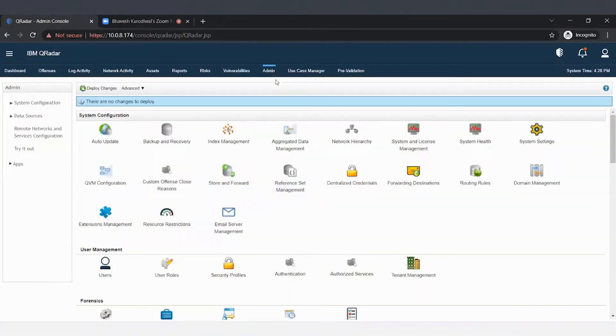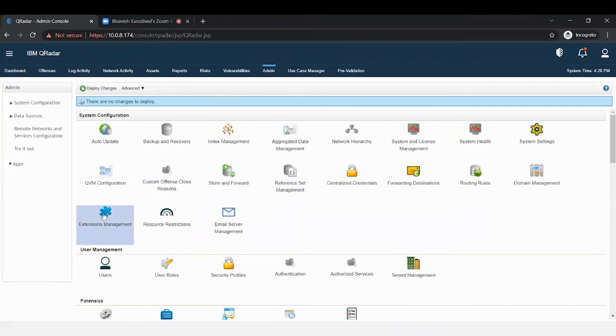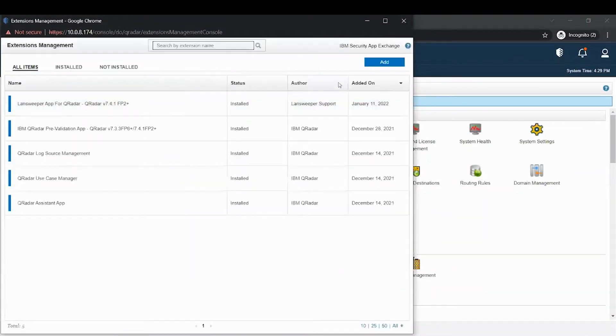First, let's install the application. To install an application, go to admin. You will find the extension management, click on it and then click on the add button.